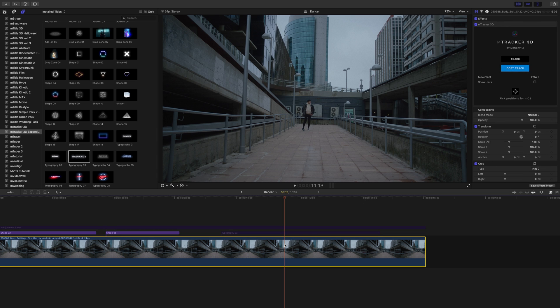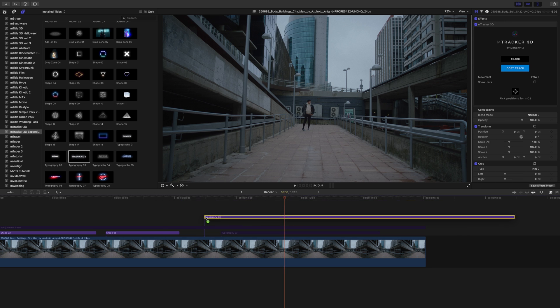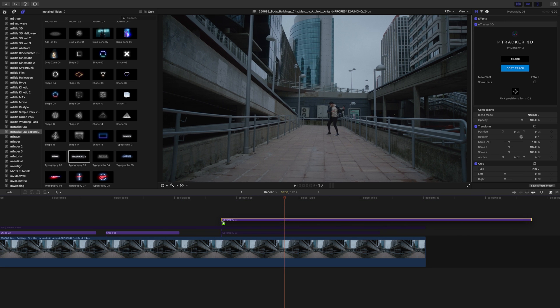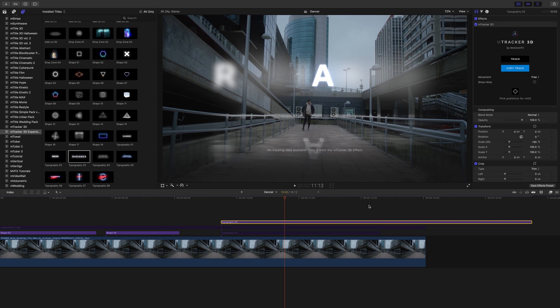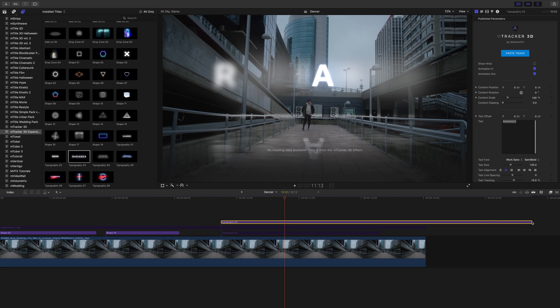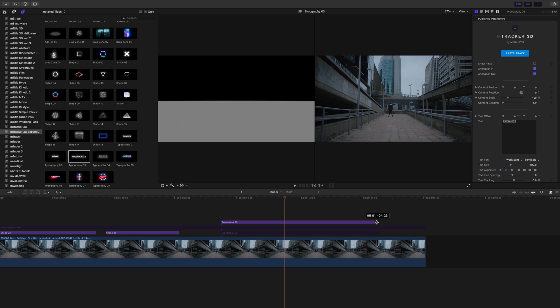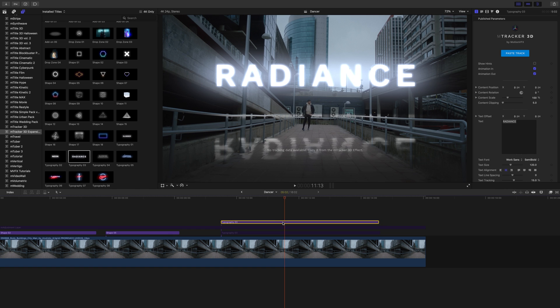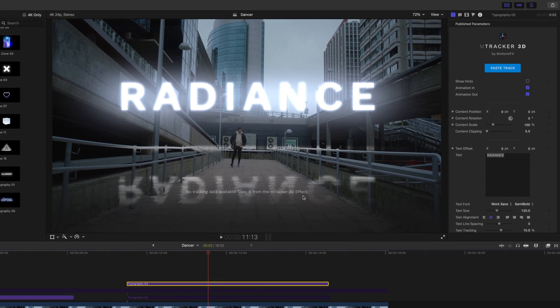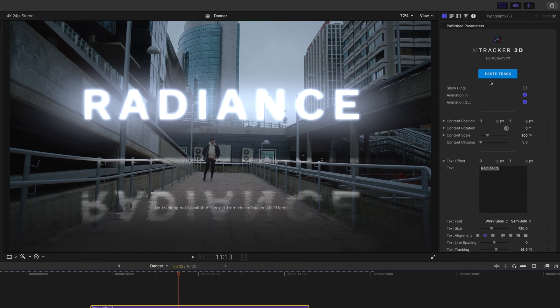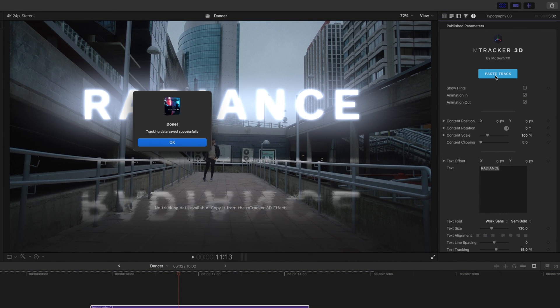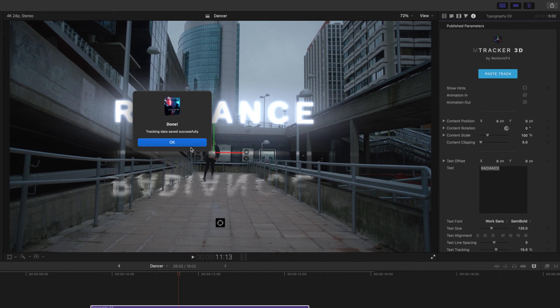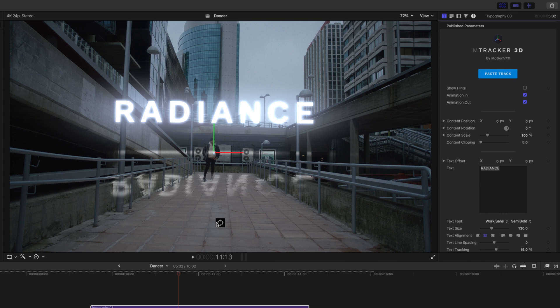We want to go in and we want to copy our track. We've got our clip highlighted. We're going to M-Tracker 3D in our inspector, copy track. Then, let's bring our typography 3 down. We're just going to place that in over our clip where we want it. No tracking data available. So, we want to copy it from the M-Tracker 3D effect which we've already done. Let's paste our track. There we go. And you can see that that is done.